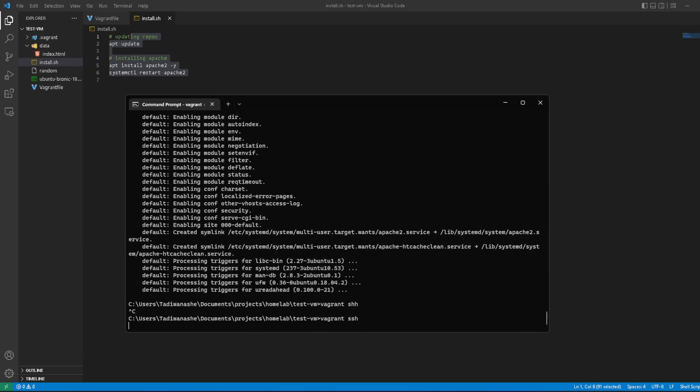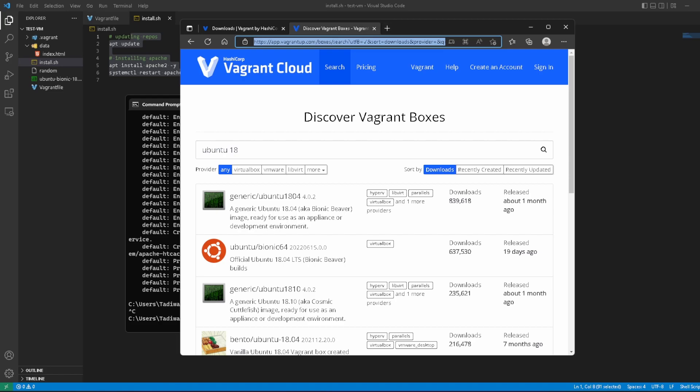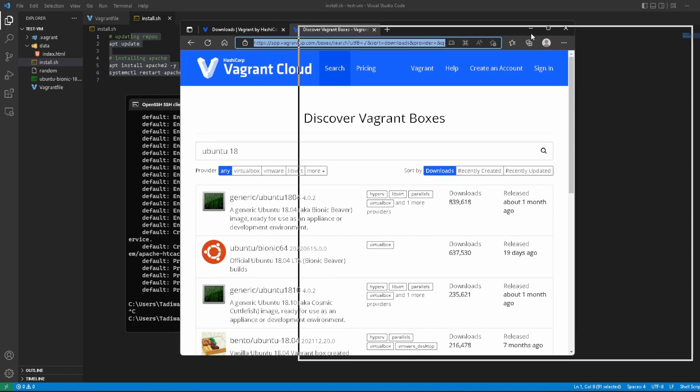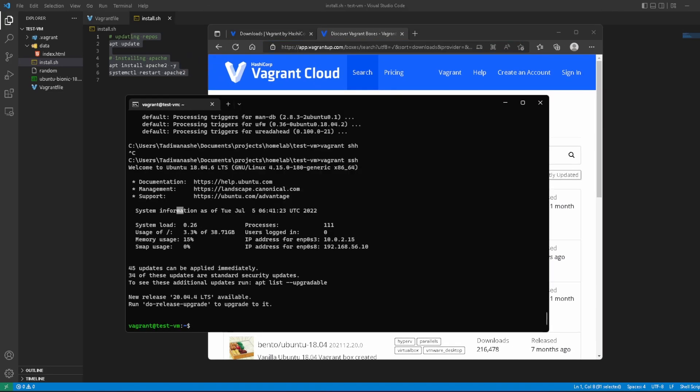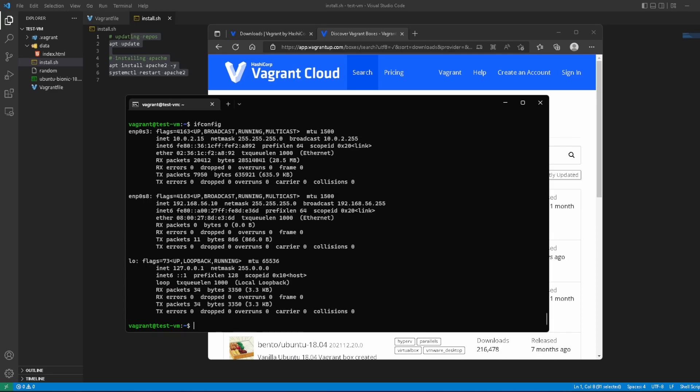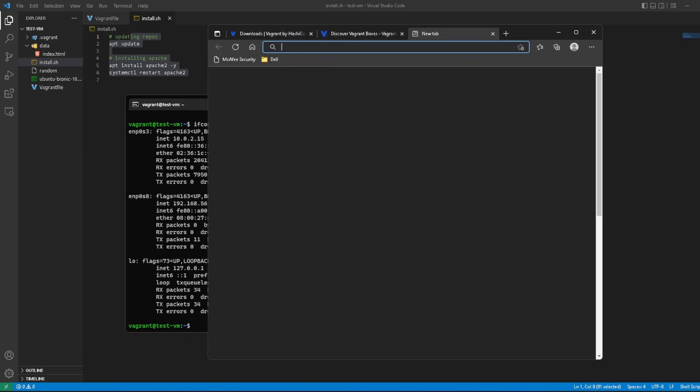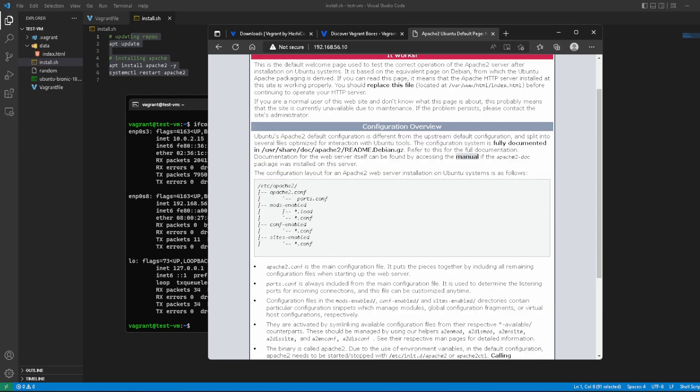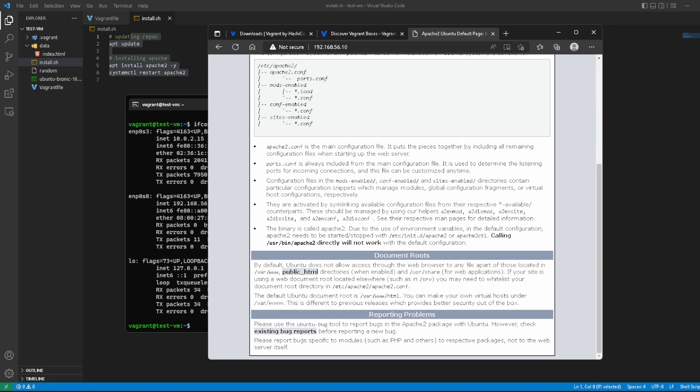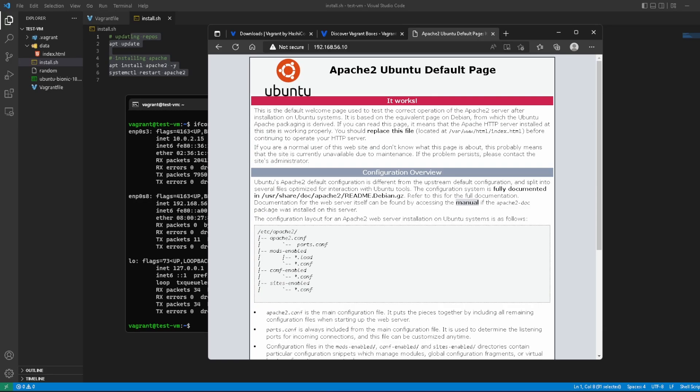But that is not going to work because I mistyped that. And while that is running, we can navigate to the IP address if we can remember it. Apache is running on one of these, and hopefully it is this one. And as you can see, we actually do have Apache—Apache2 Ubuntu default page.